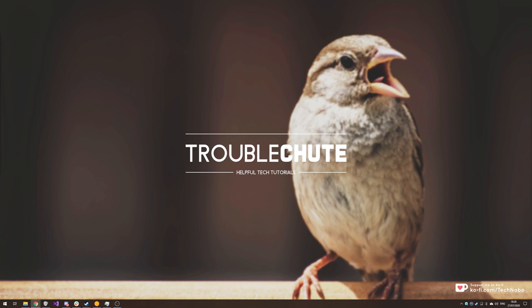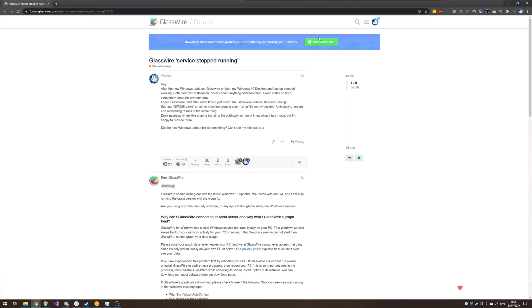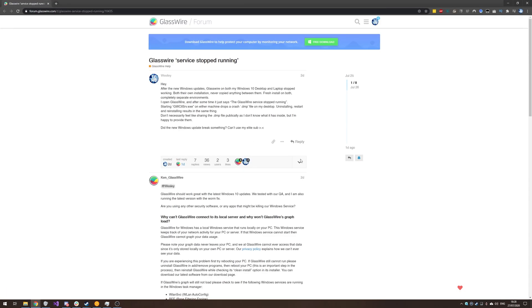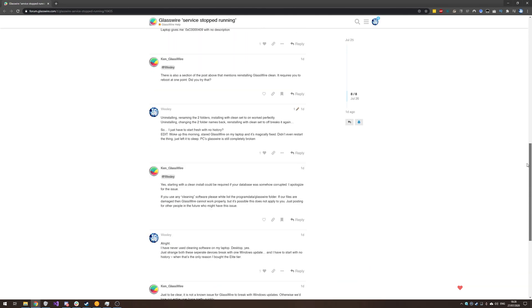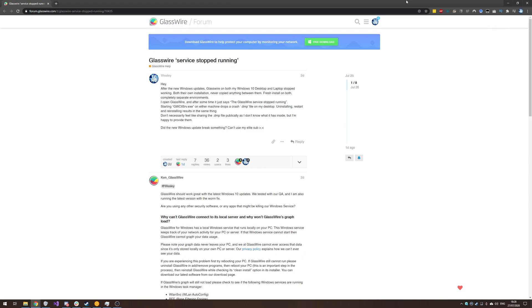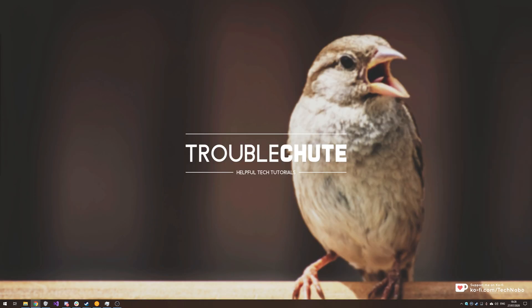So recently with the last Windows update, GlassWire broke on not only my main PC but also on my laptop. After a couple of discussions with the support team over on their forums, we came to the conclusion that it wasn't Windows update breaking it, it was rather just something else and it's unfortunate that it happened to break. Let me show you what's wrong with it.